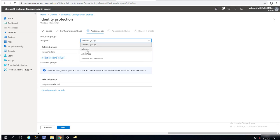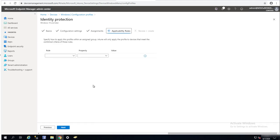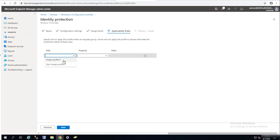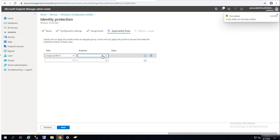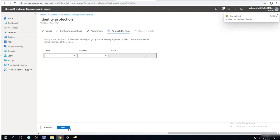I'm not going to exclude any group because I'm only including this group. If you choose All Devices, you can select the group you want to exclude. Click Next. For applicability rules, you can do rules to assign or not assign the profile based on OS versions matching certain conditions. I'm not going to use this, so click Delete, then click Next.